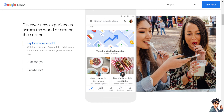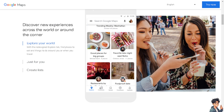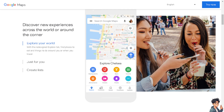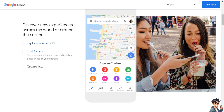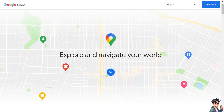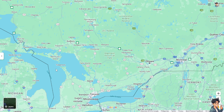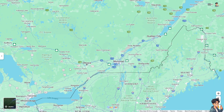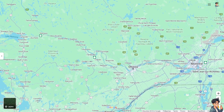Welcome back to our channel. In today's video we are going to show you how to make a custom route in Google Maps. Let's begin. The first thing you need to do is click on the 'Try Now' option in the upper right corner to start using Google Maps. Creating a custom route in Google Maps can be highly advantageous for several reasons.